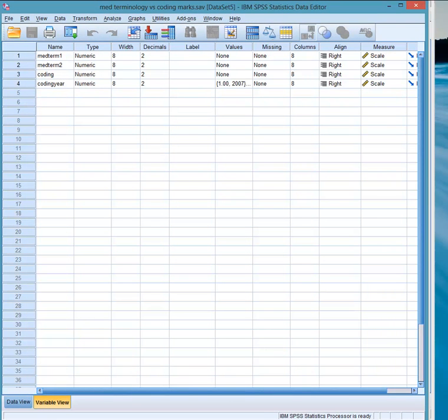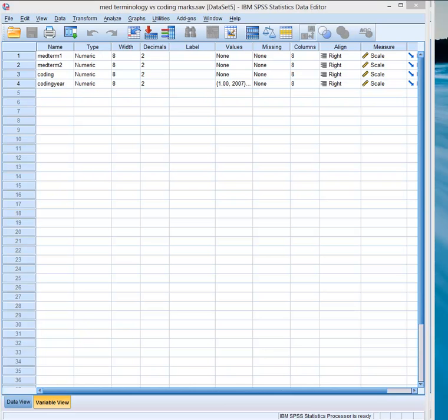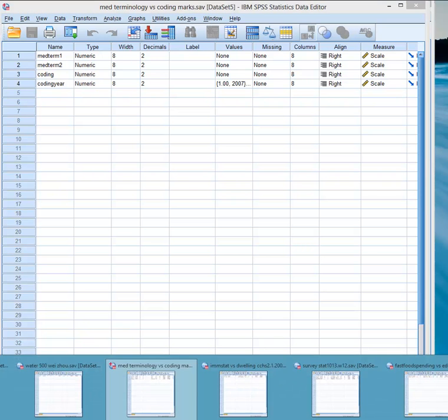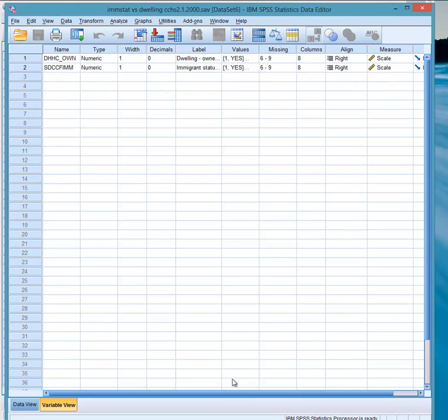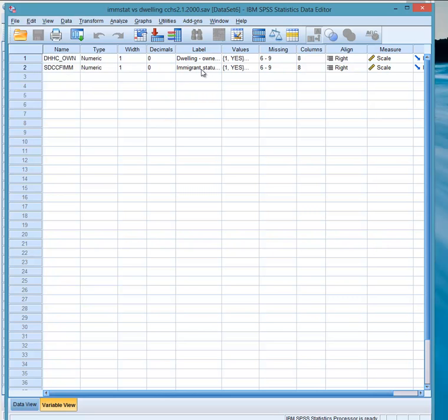Next, we look at two categorical variables. And you've seen this one in the Stat 101.3 course. And what we see is, we have two variables. Immigrant status, yes or no. And whether the dwelling is owned by a member of one's household.